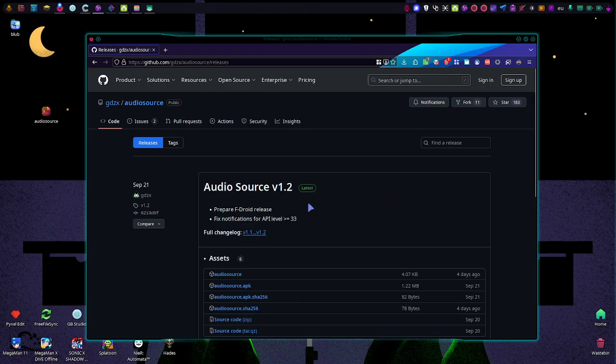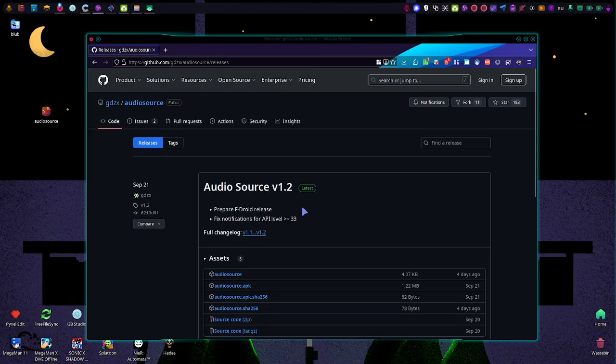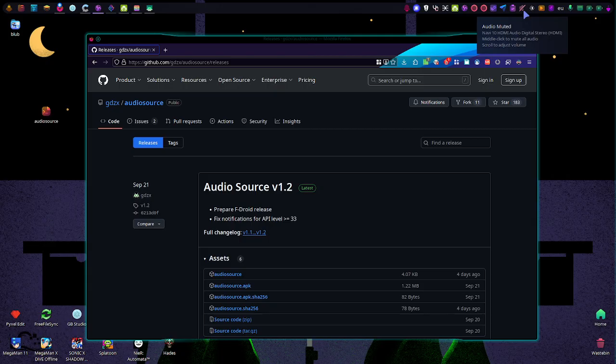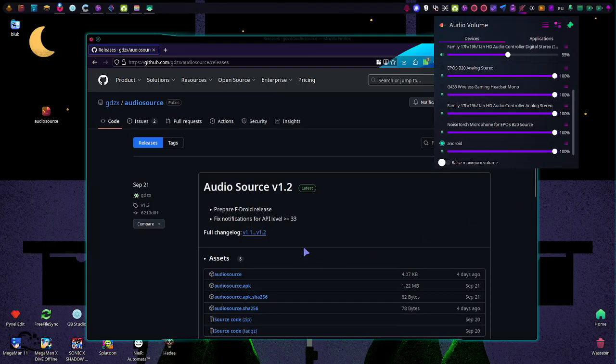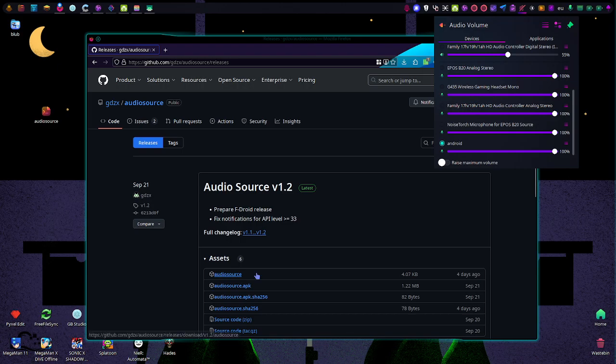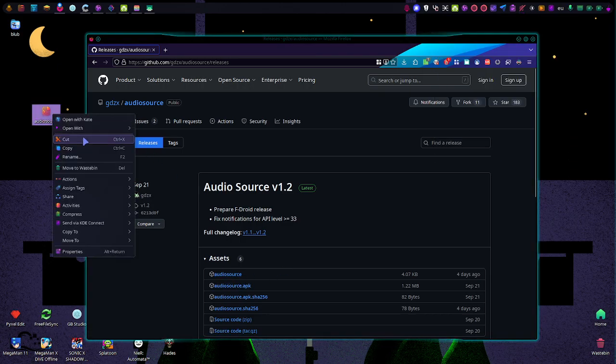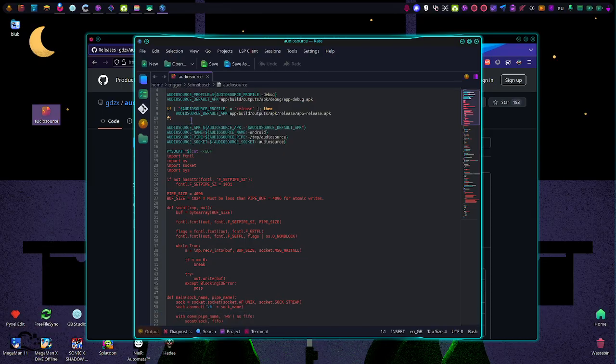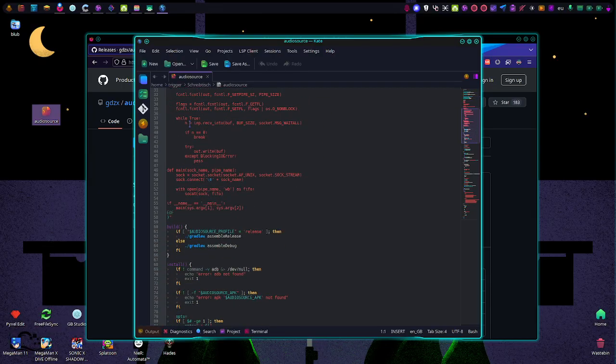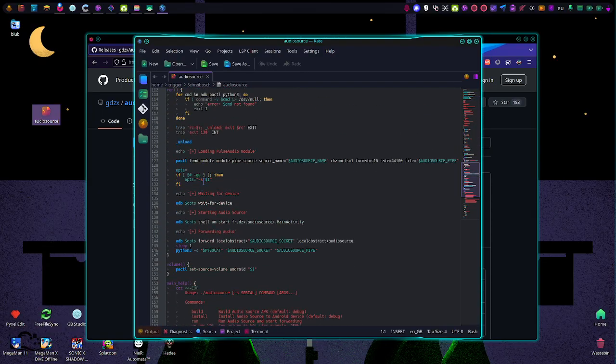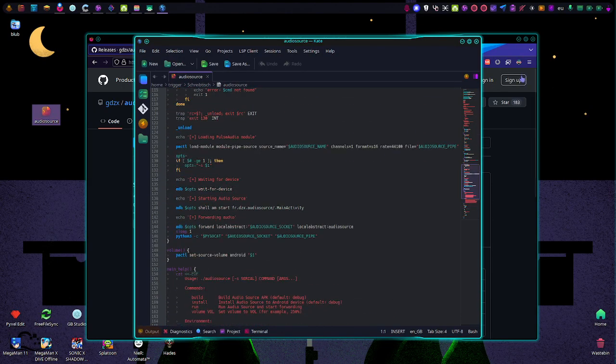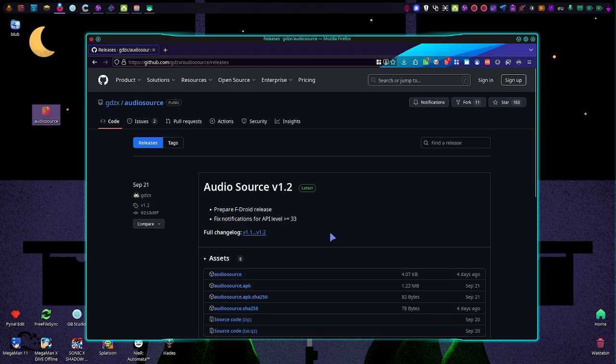It's basically a utility for your phone, for your Android phone, to function as a microphone for Linux computers running Pipewire or PulseAudio. All we have to do is download a little script file that tells your audio server to do the job and have ADB enabled on both your computer and Android.